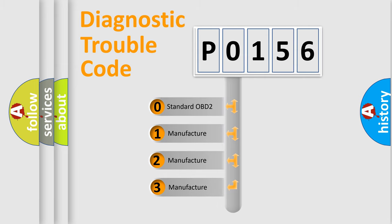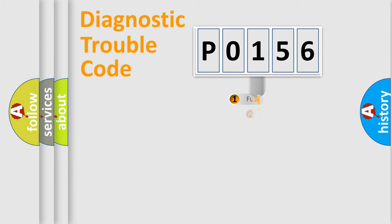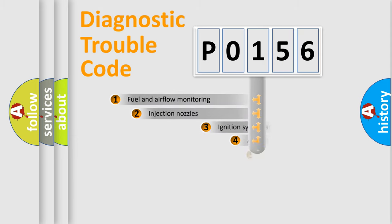If the second character is expressed as zero, it is a standardized error. In the case of numbers 1, 2, or 3, it is a more specific expression of the car-specific error.